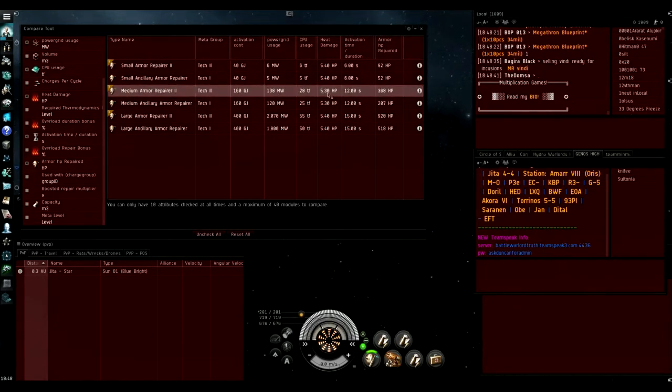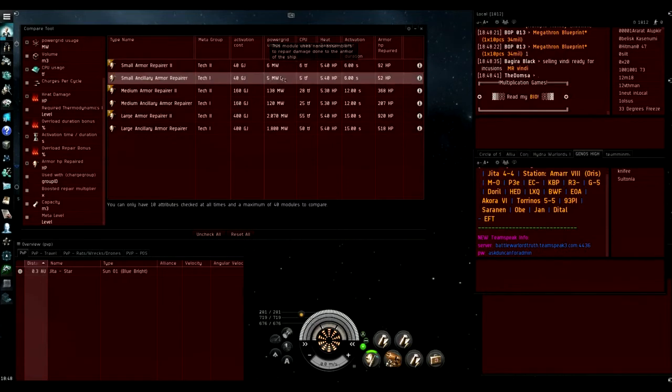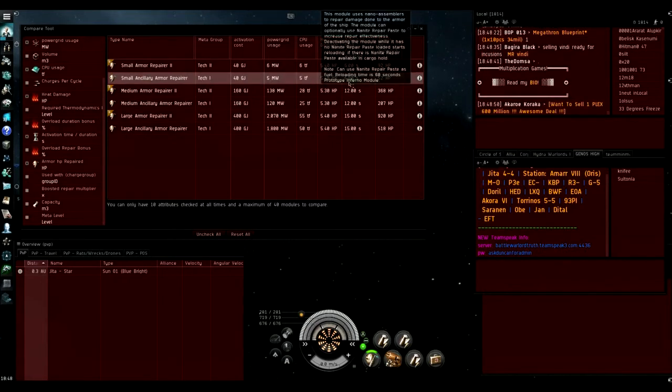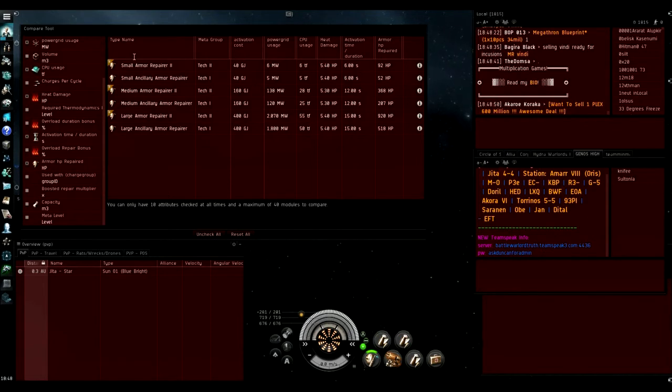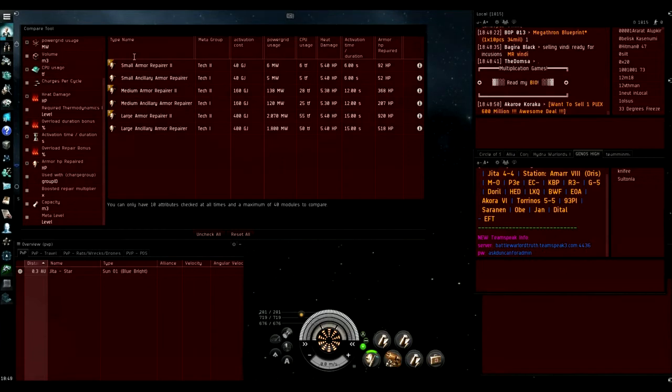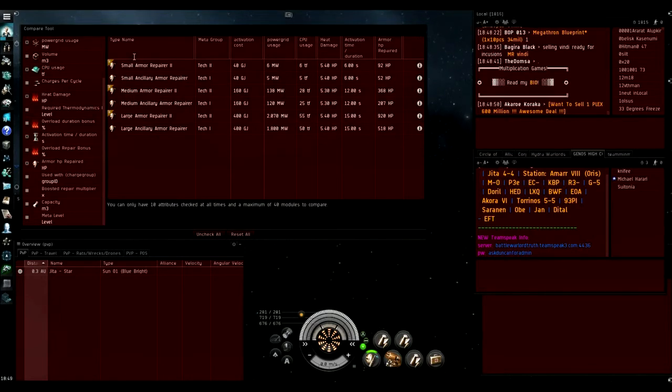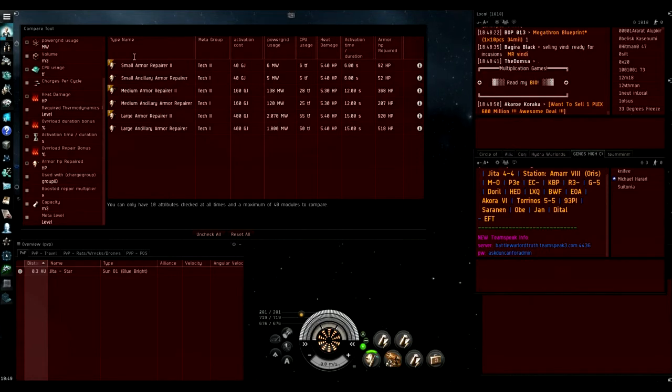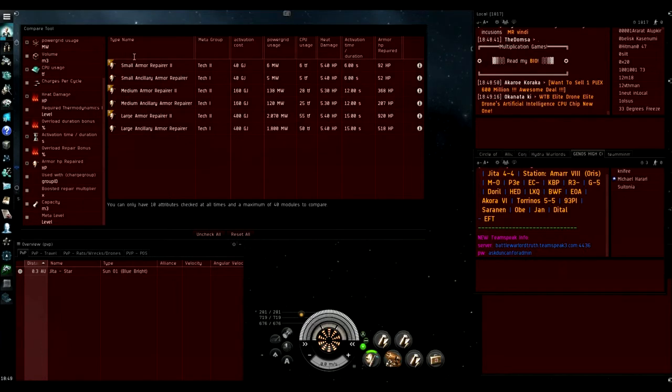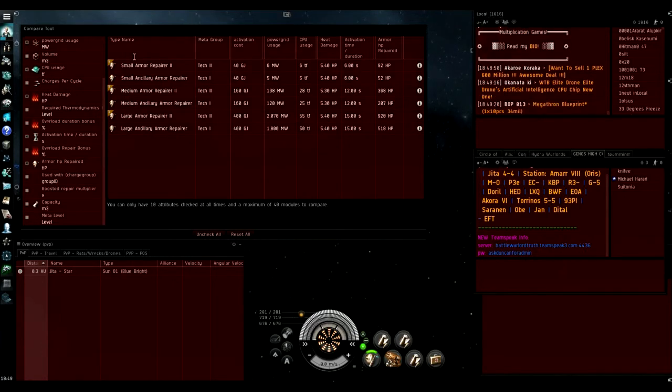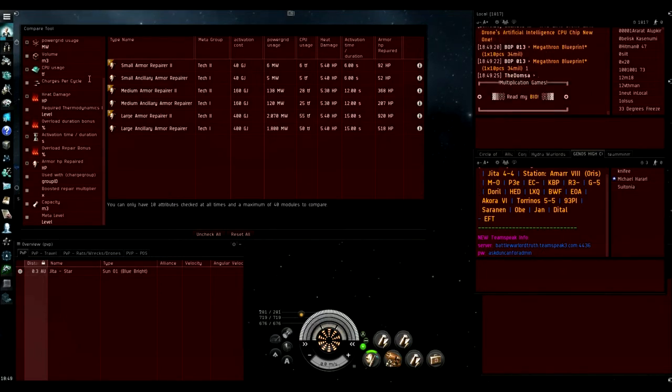If we go into some basic maths, the small ancillary armor repairer will rep 171.6 HP every cycle, every 3.825 seconds. This is with heat by the way. Once those charges are run out it will repair 57.2 for the remaining cycles, and the small armor repairer 2 will repair 101.2 HP every cycle. We're going to be comparing cycles because it's the easiest metric to use since they both have the same duration.